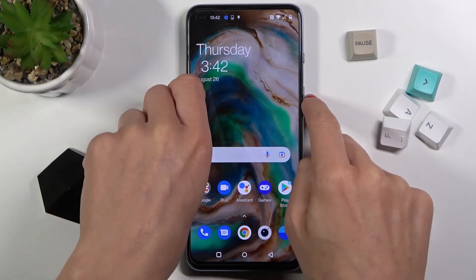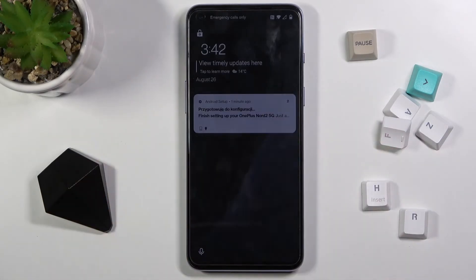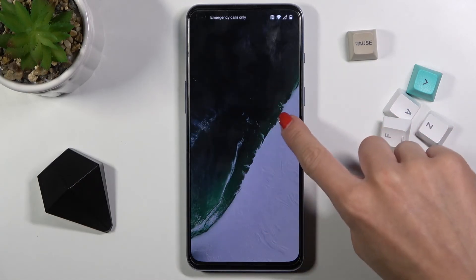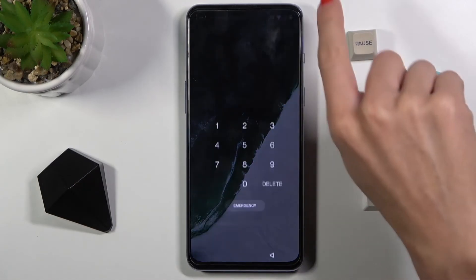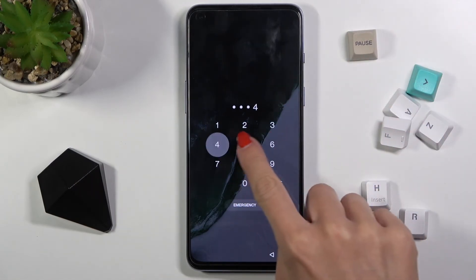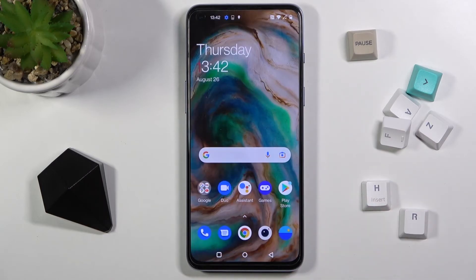The lock screen also has a new wallpaper. So this is it — that would be all. This is how you can change your wallpaper and customize your OnePlus. Thank you for watching, please subscribe to our channel.